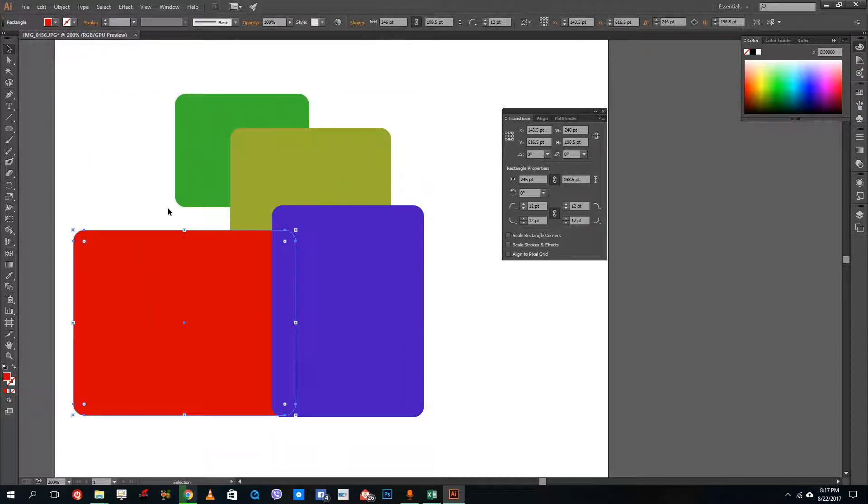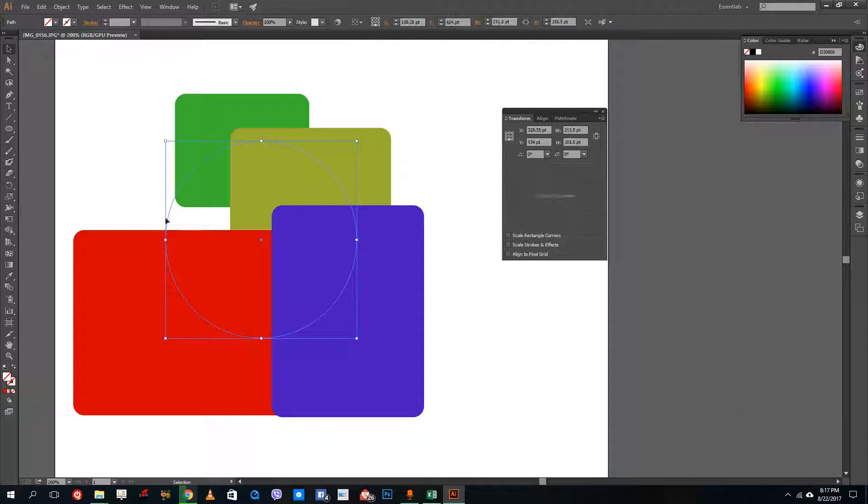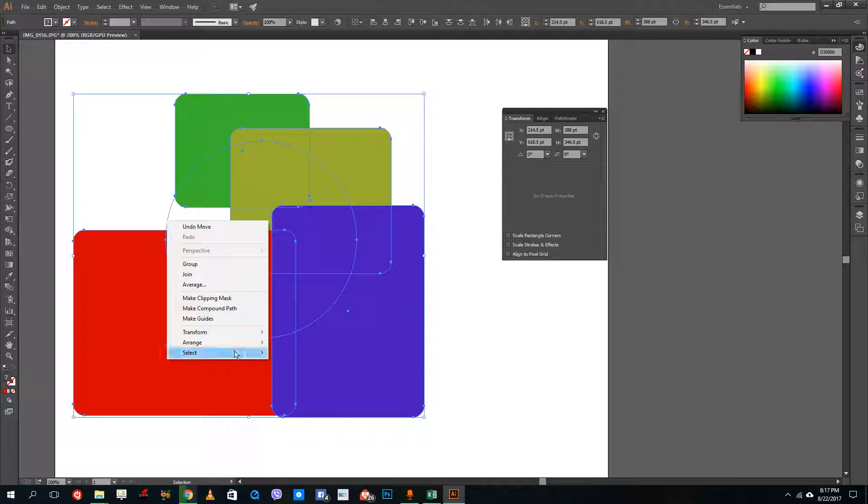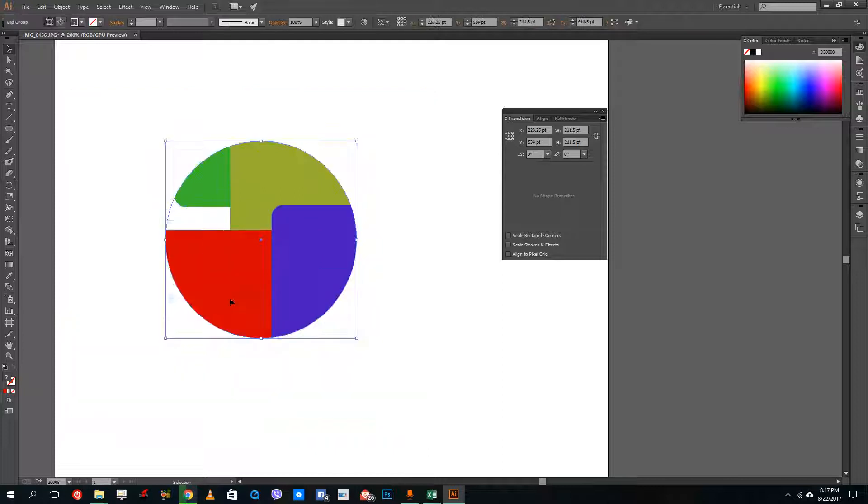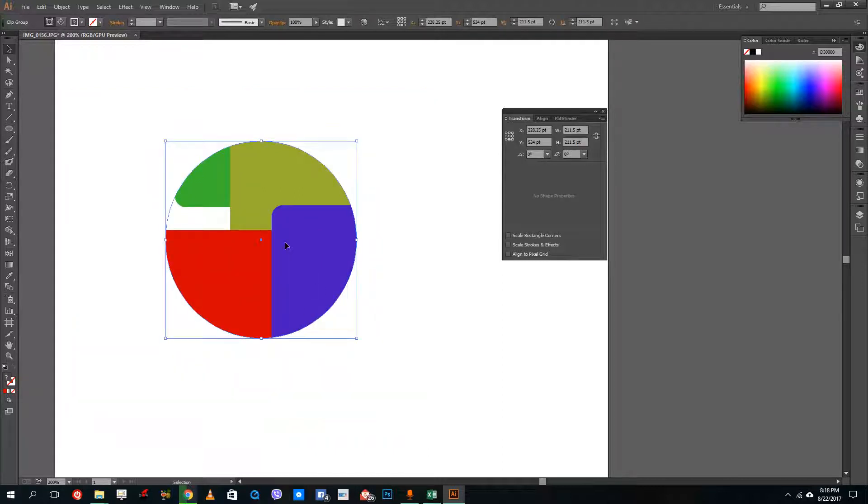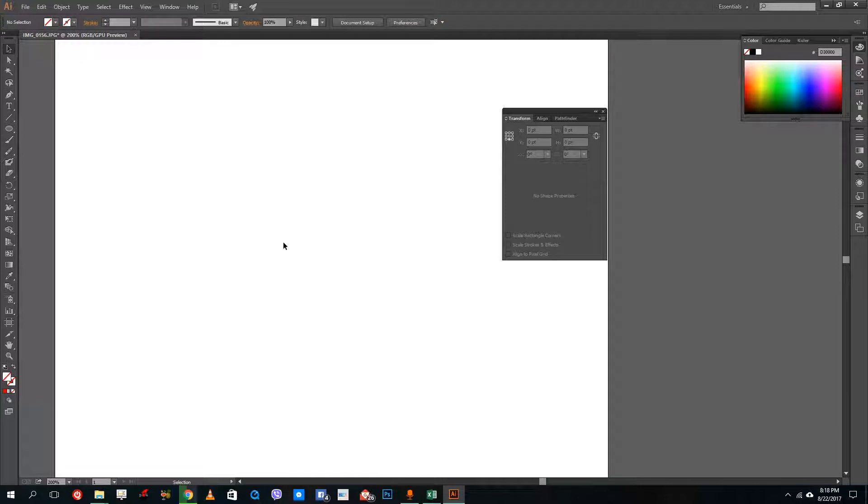So the clipping mask shape is still there, so you can actually select all of them, right click, and then make clipping mask again to go back to the process over there. So that's how you use clipping mask.